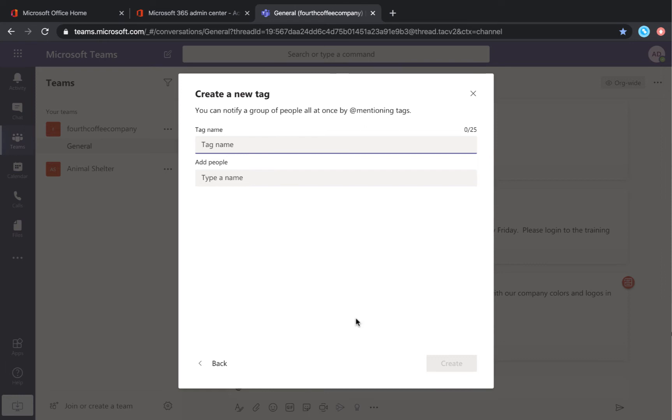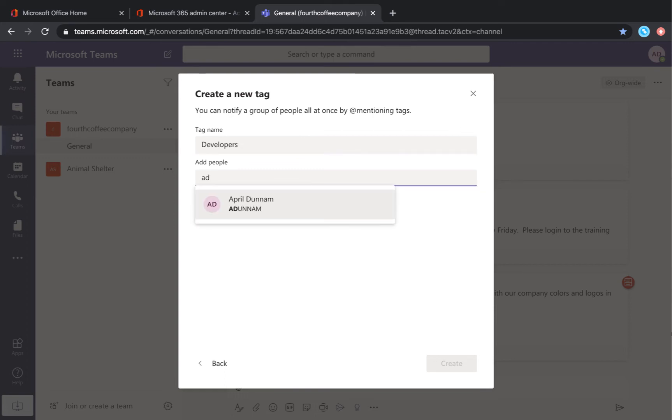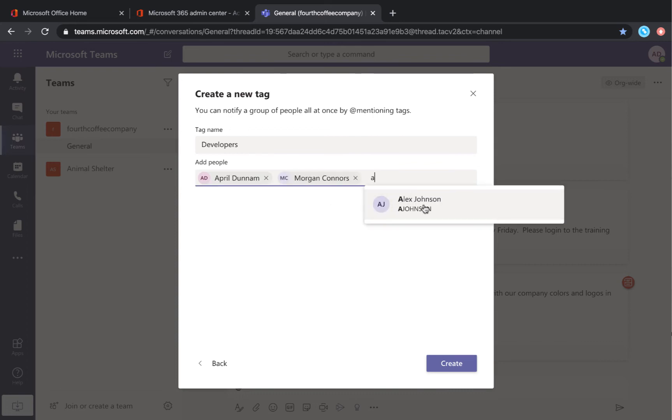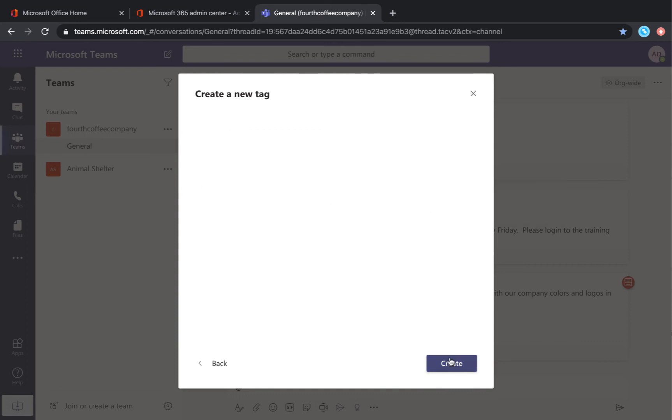For instance, I can create a tag where I can tag just my developers. I'll just give that a name and then type in the people. Just click create and now you have a group of people that you can tag.